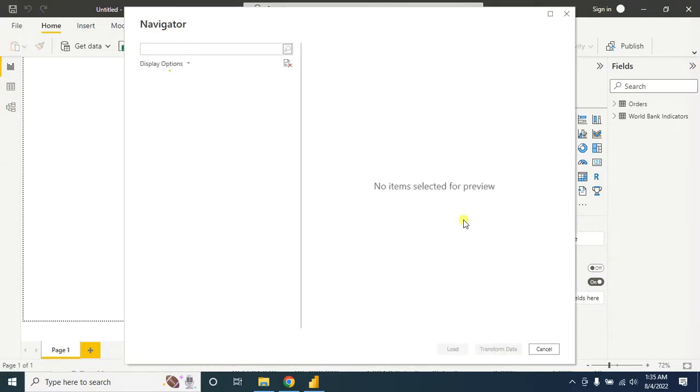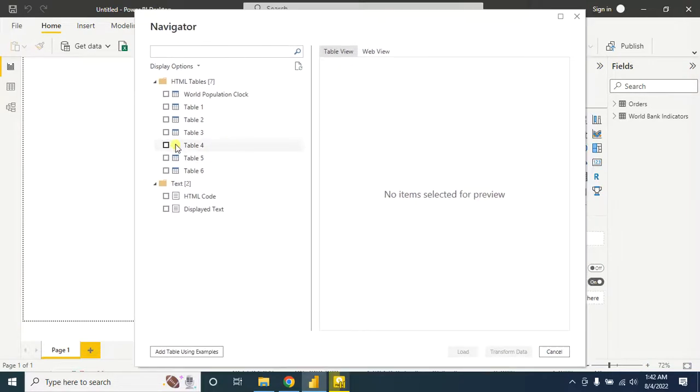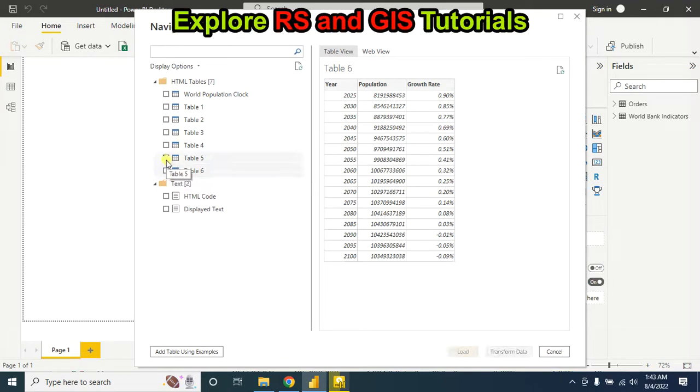It will take some time based on your internet connection. Okay, now select the table which contains all the desired data.